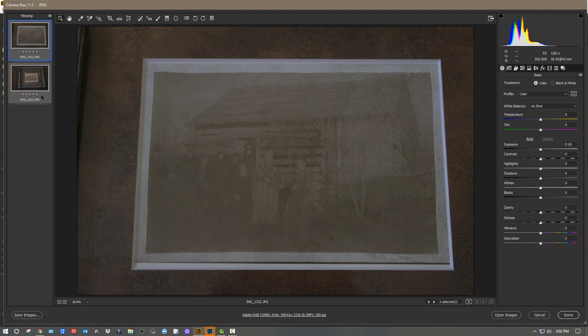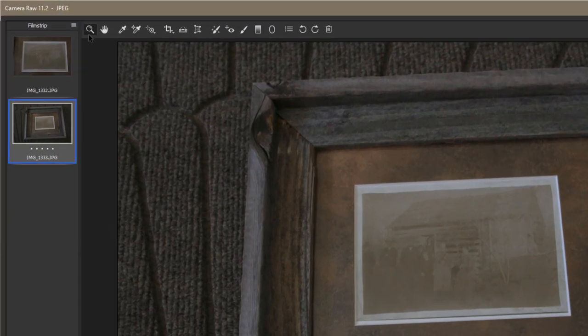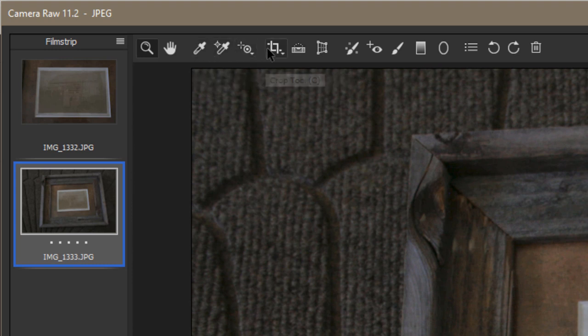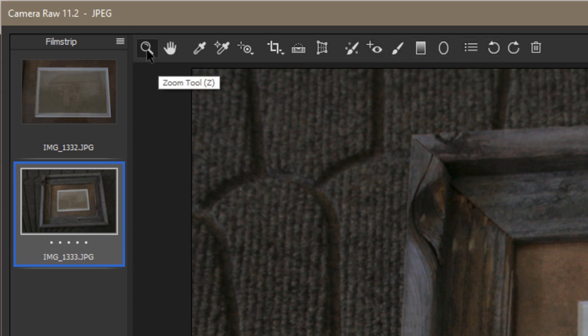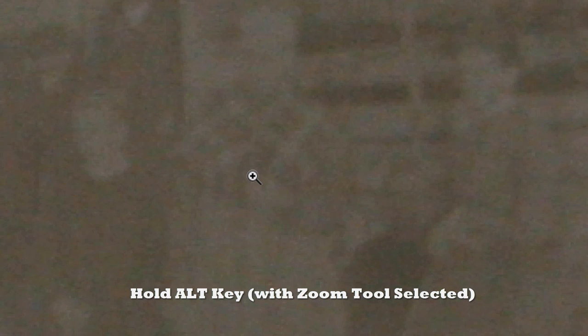The cool part about Camera Raw is you can manipulate one image and sync it to a whole list of other images. Or you can hold Shift or Control and click both images simultaneously, and every adjustment would happen to both at once. But I'm really only going to do major work on this one image. Taking a tour: we have a list of tools across the top — as we hover over them we get a popup telling us what they are.